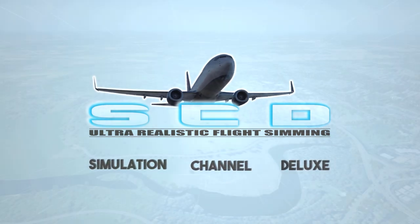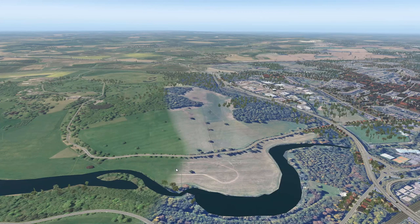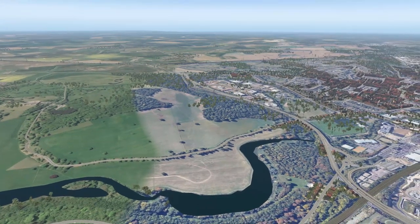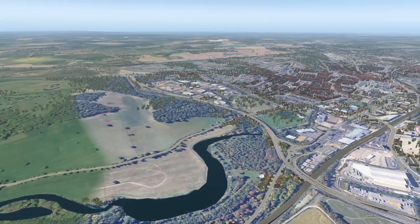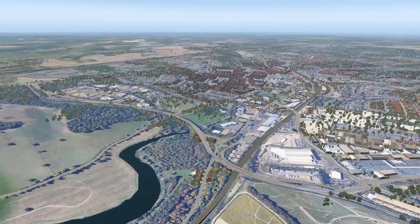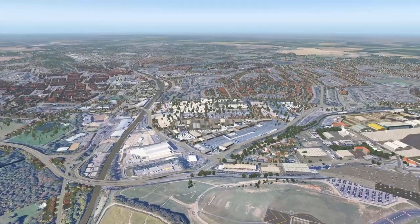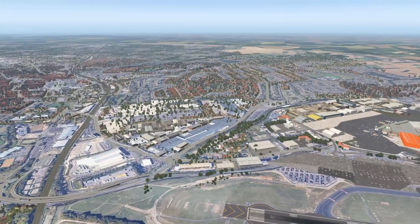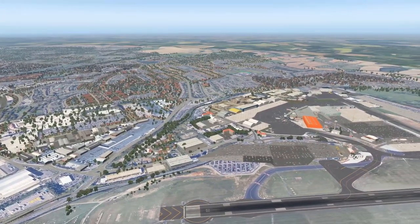Hi simulation friends and welcome to yet another Ortho4XP 1.30 tutorial, where today I would like to show you how to color correct your Ortho4XP tiles. You may have come across the problem that there are areas within the photoreal scenery that have a completely different color tint than the surrounding areas.